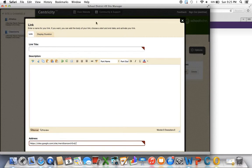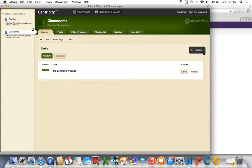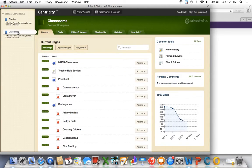And then that will be available to students and parents if they pull up your page on the District 49 website.